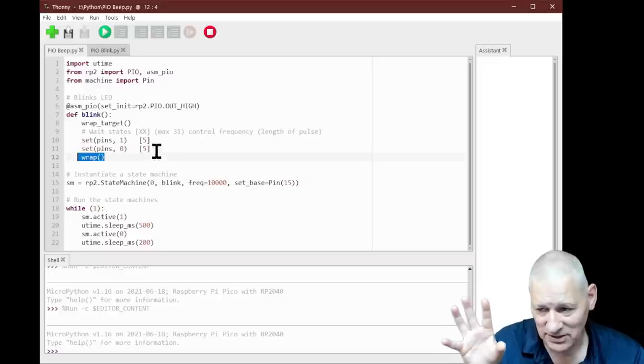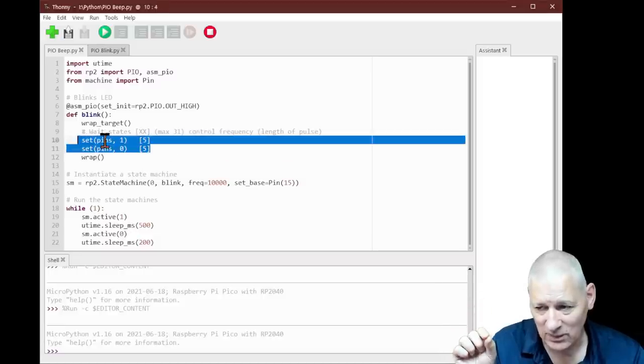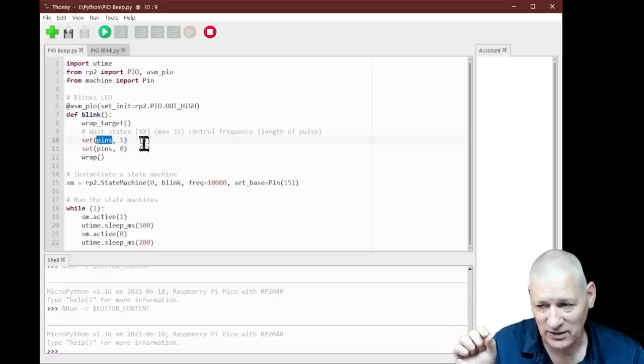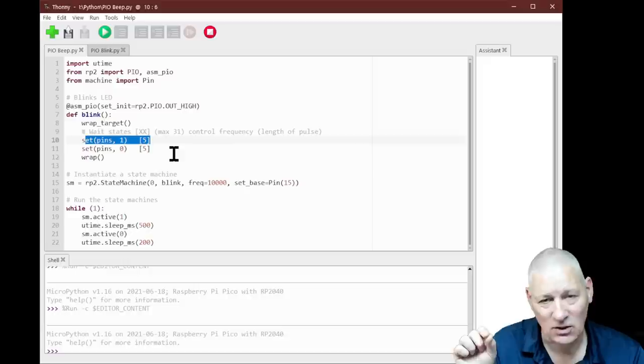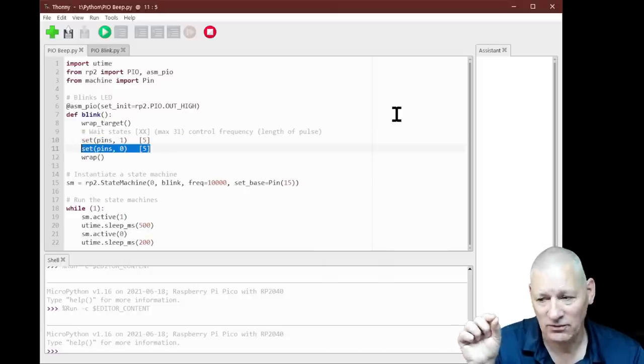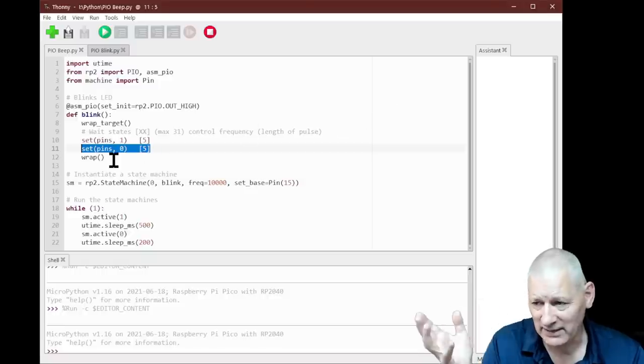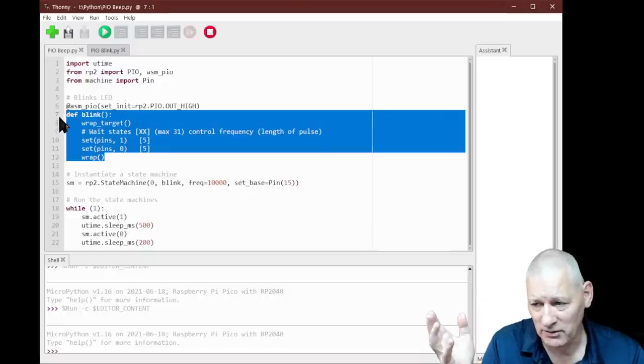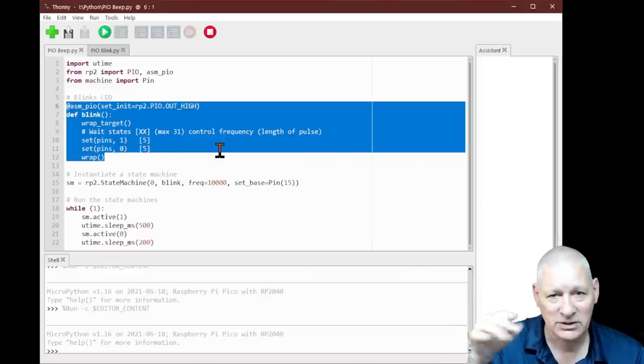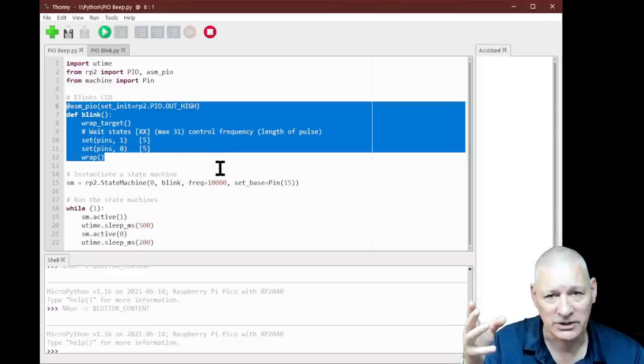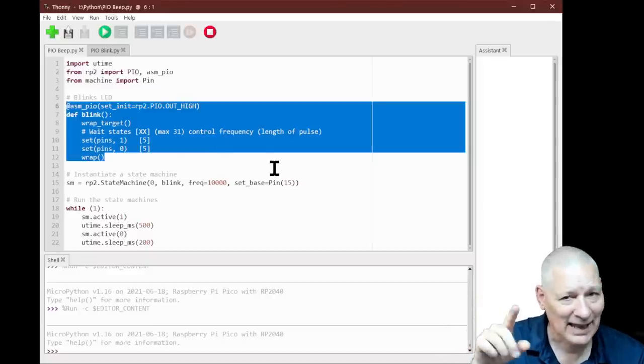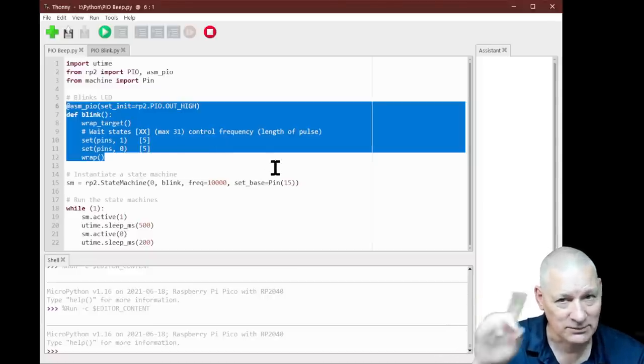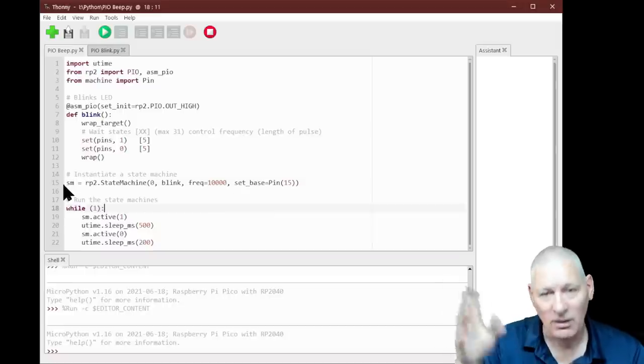The wrap and the wrap target saves us a whole clock cycle. When it hits the bottom of those commands, what's it supposed to do? It would just stop. We'd have to say jump back to the beginning, but that wastes a clock cycle. By having a wrap target, which is the beginning of the code, and wrap at the bottom, it basically resets the program counter and makes it go back up to that point. It doesn't take any clock cycles whatsoever.